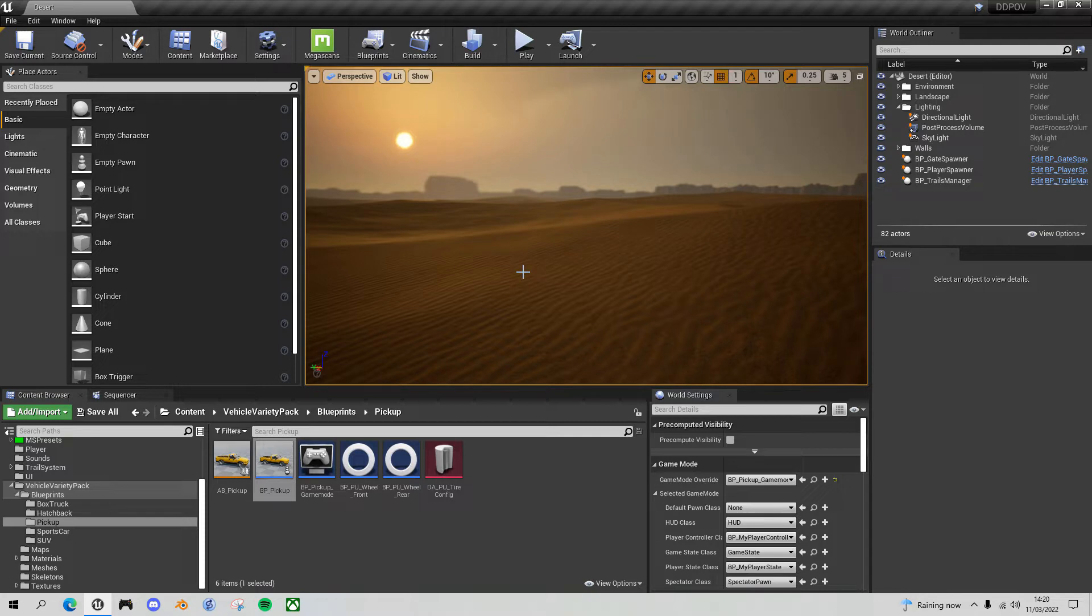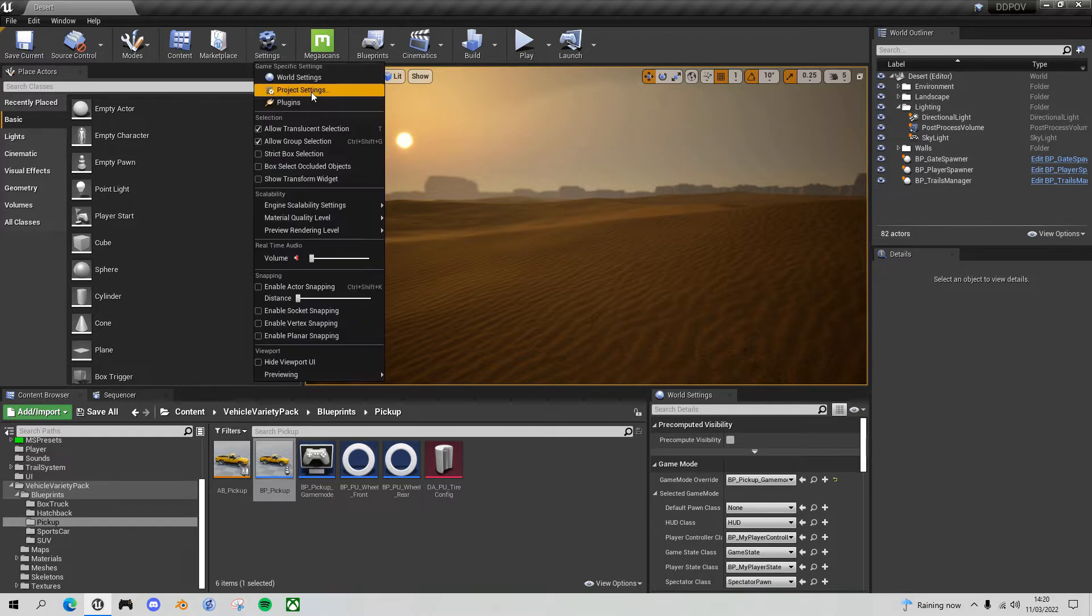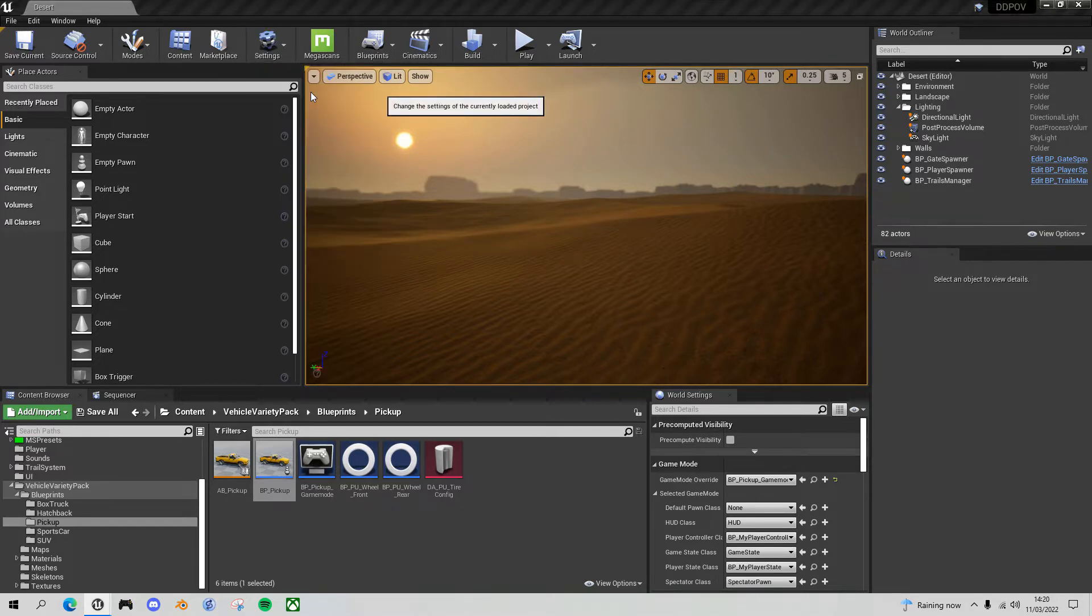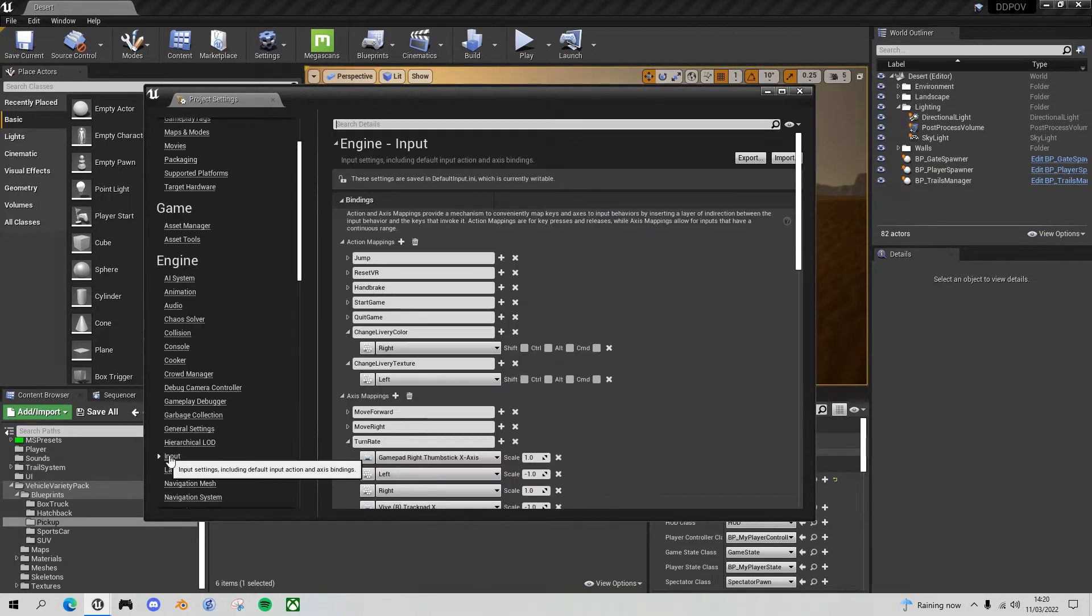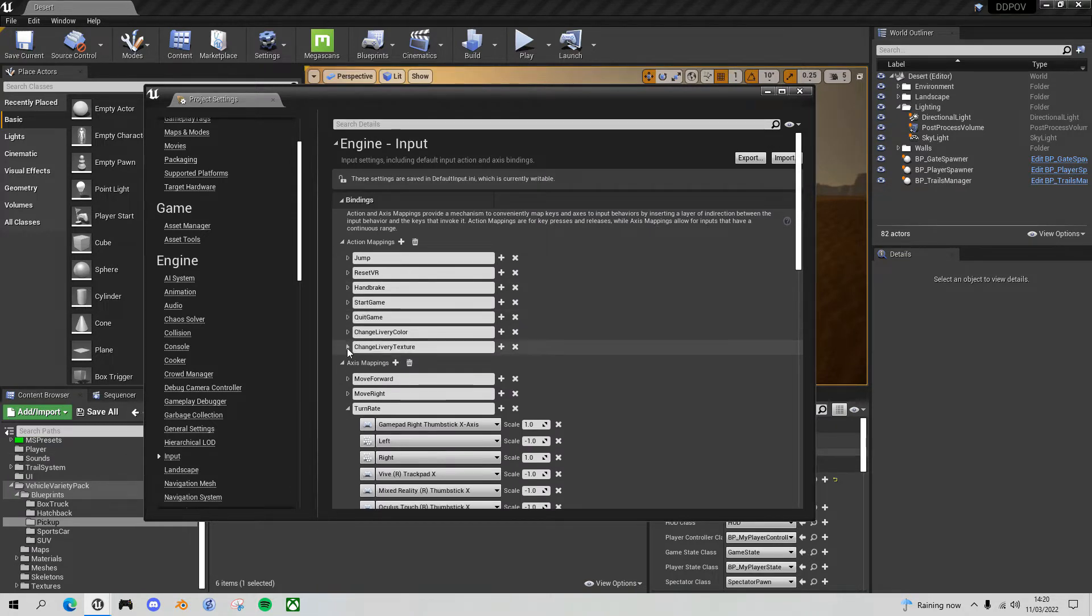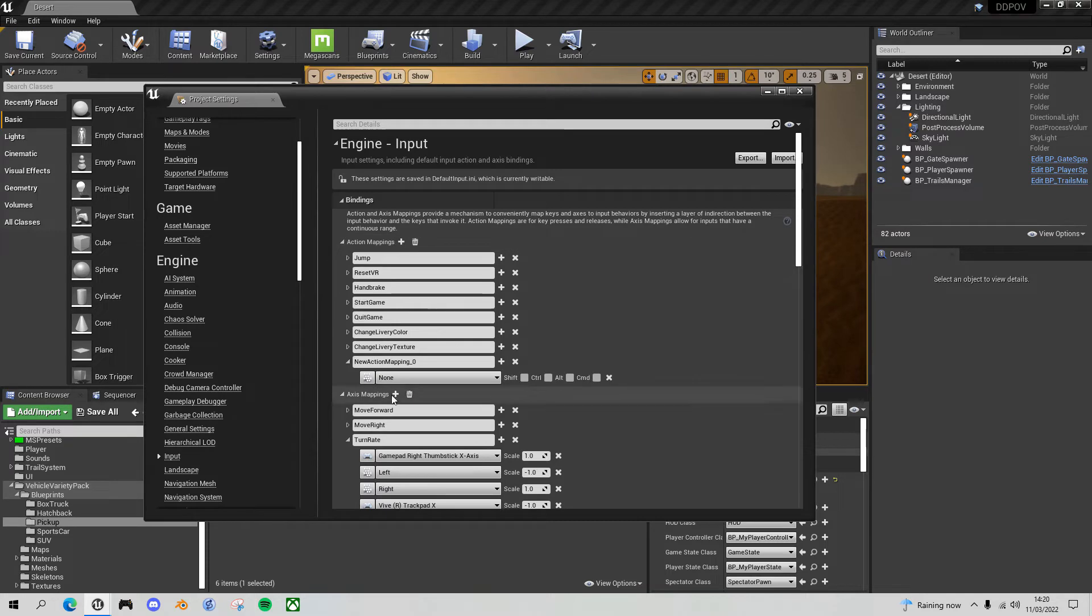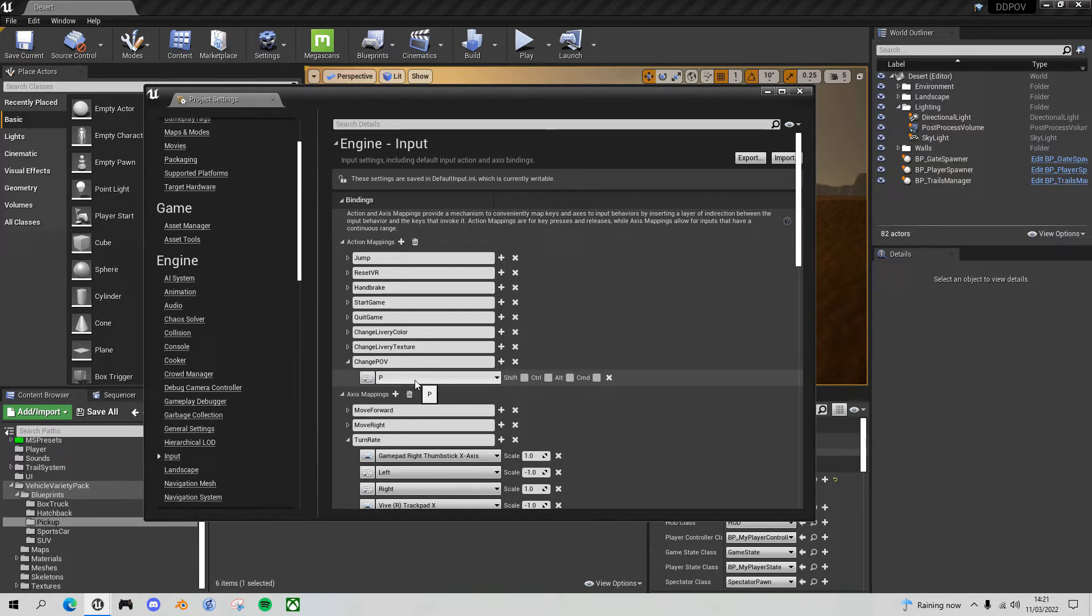The first thing we need to do is assign an input key or control to toggle between the first person and third person view. Go to your settings, project settings, go into input, and we'll set up a new action mapping. Click plus on the action mappings, we'll call this one change POV, and then you can assign it to whatever you want. I'm going to assign it to the P key.